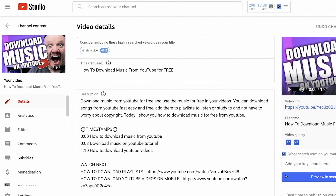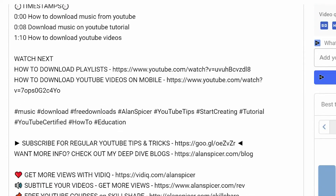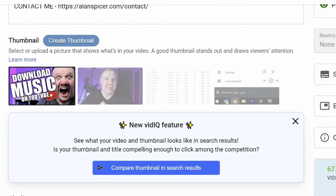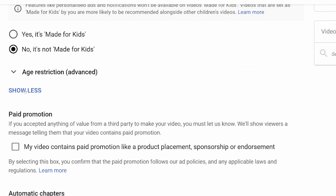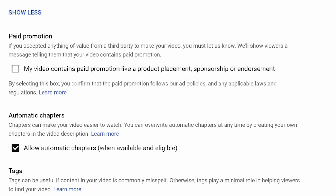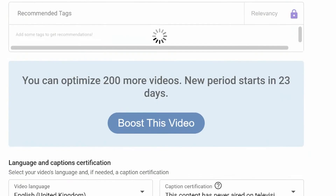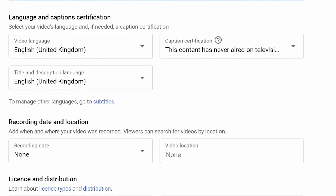This is where your title, descriptions, and tags are. I'm sure you're used to this page, but what you might not have noticed is if you scroll all the way down, you may need to also click Show More. Keep scrolling all the way down.